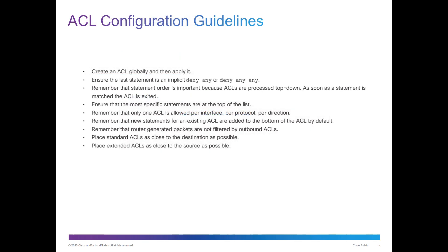Basically, you create an ACL globally and then you apply it. Make sure that the last statement is an implicit deny, because even if you don't, there's already one there. Order is important. It will process top down, and once it matches an object, the list is no longer processed.